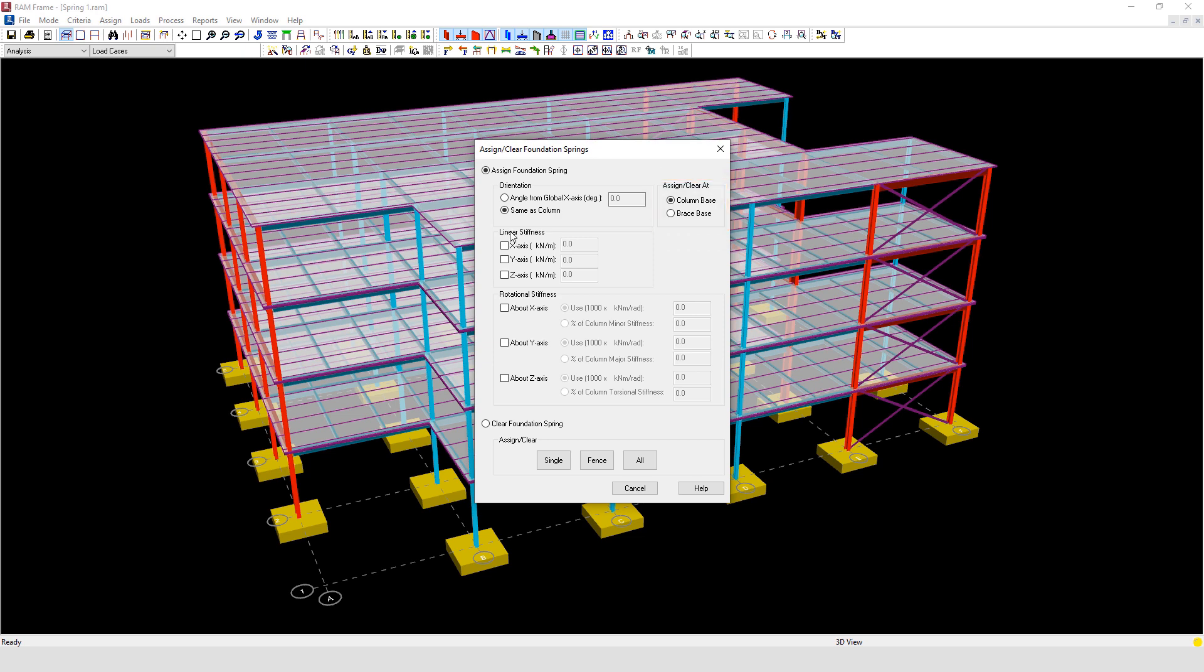Next we come down to linear stiffness. Linear stiffness can be assigned about the global x, y, and z-axis. Here you can input the stiffness value. Stiffness is the relationship between the applied force and the displacement the force produces.